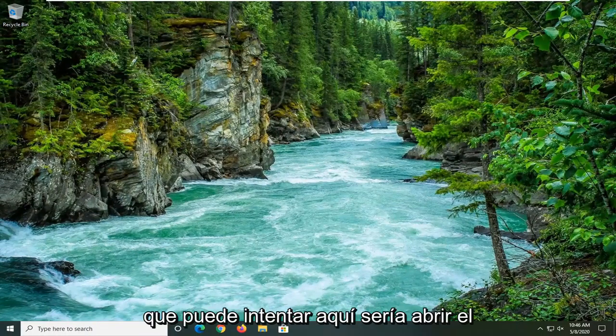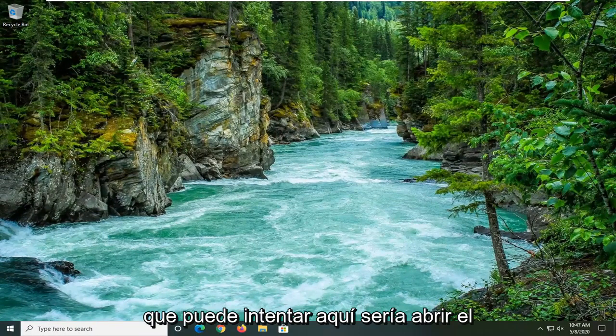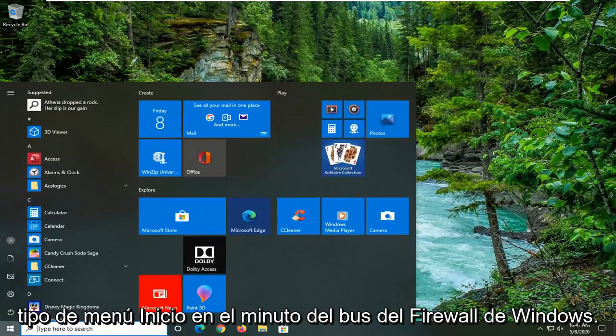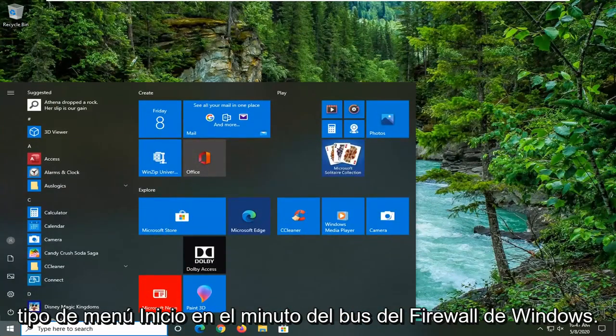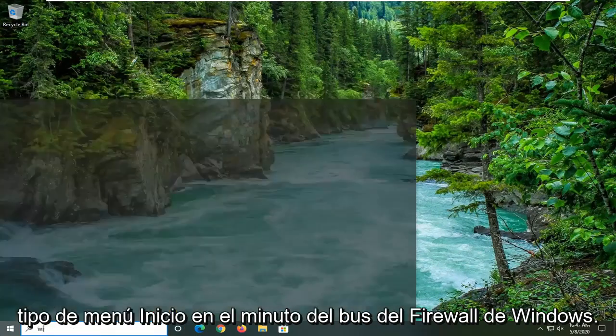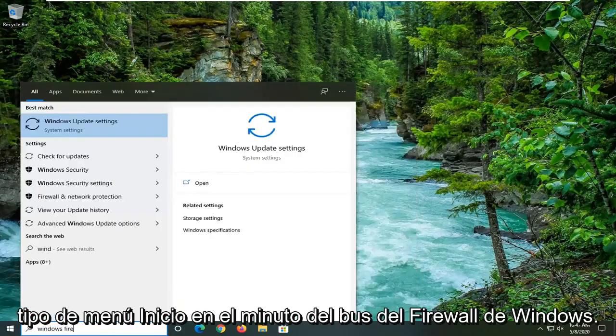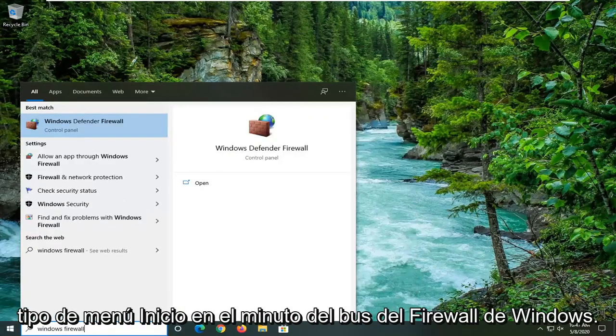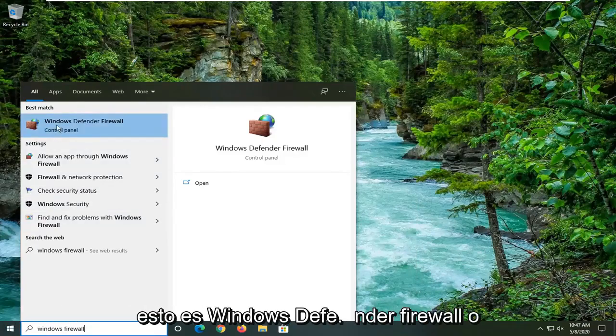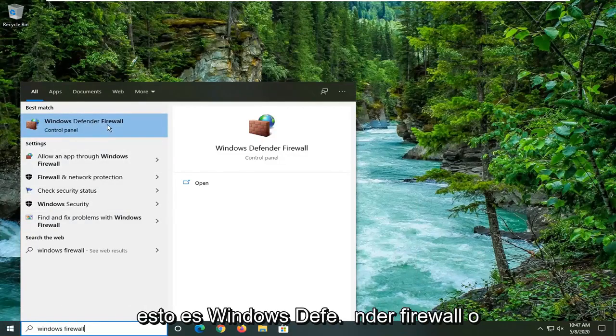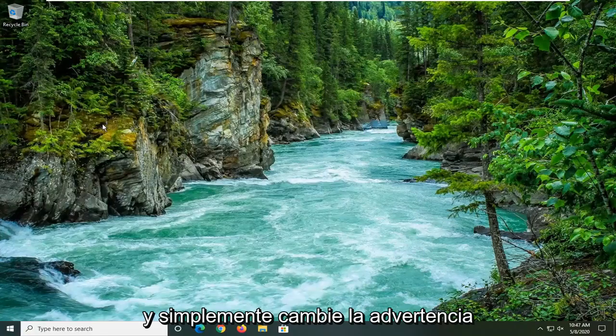One further thing you can try here would be to open up the Start menu. Type in Windows Firewall. Best match should come back with something that says Windows Defender Firewall or something to that effect. And go ahead and just left-click on it.